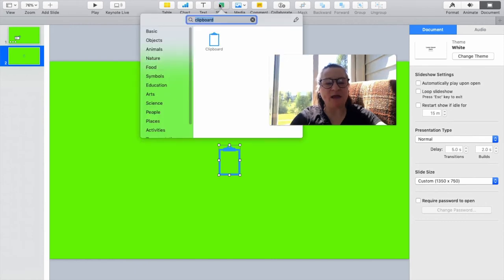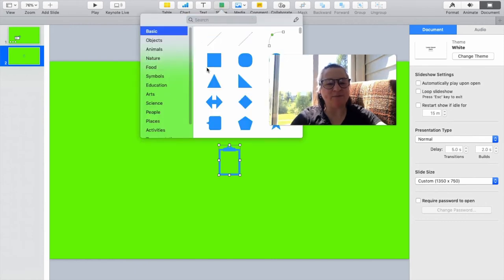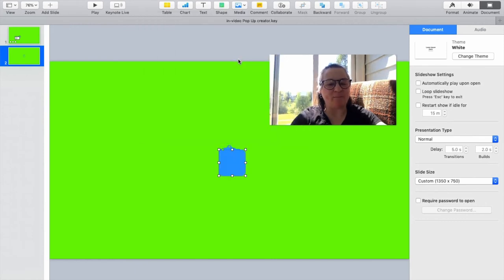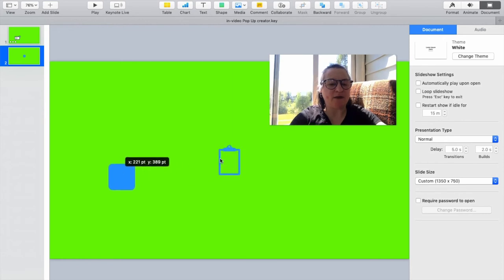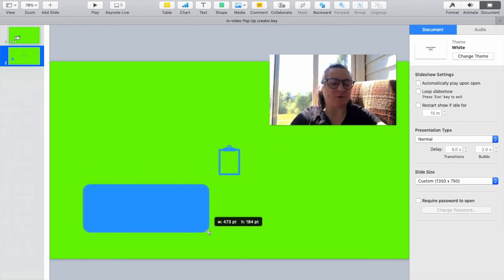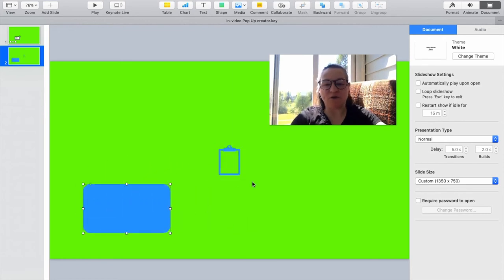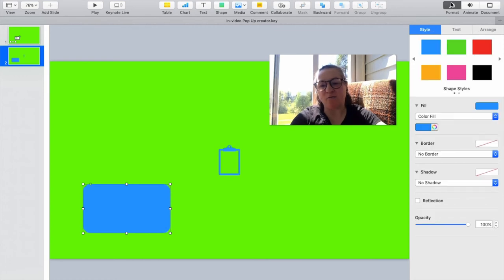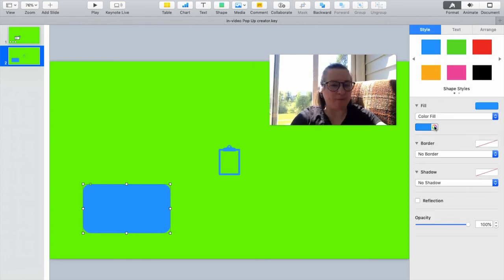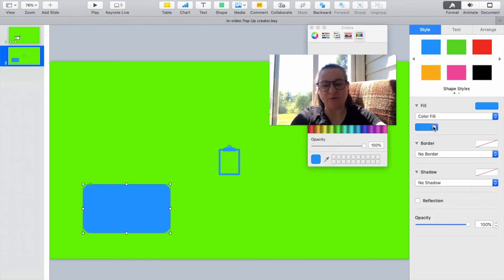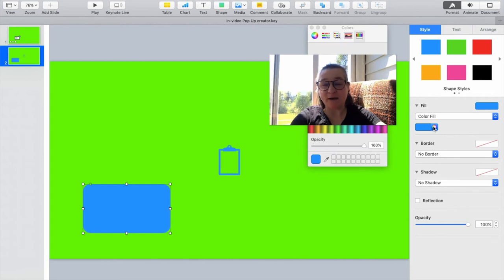I'm going to start bringing in some basic shapes to build our pop-up. We go ahead and get a nice big rectangle, want a space where people can actually be able to read text that's legible. Remember, people are watching on their phones. You're probably watching on your phone. Hello.